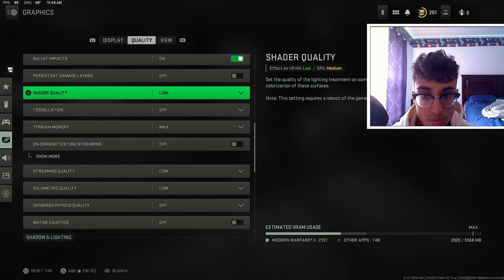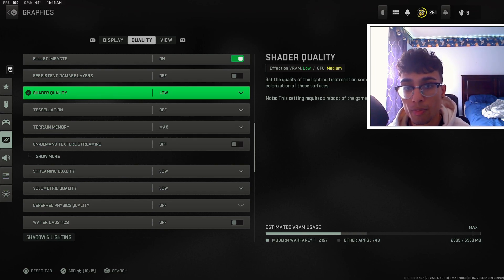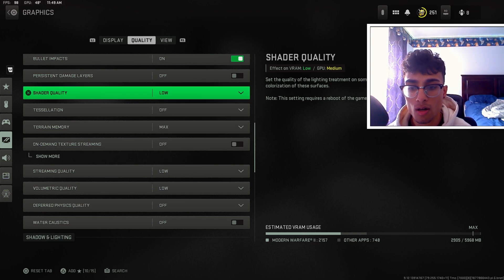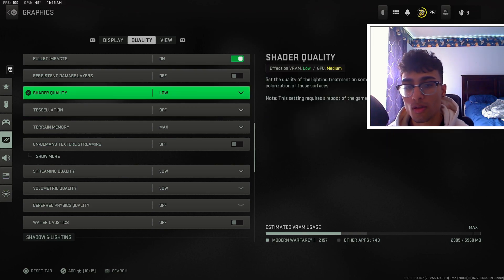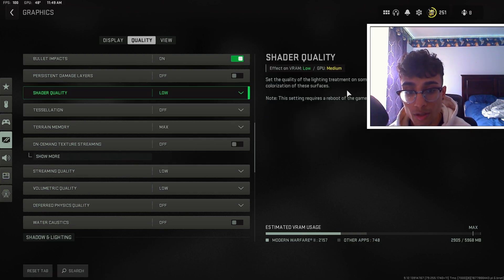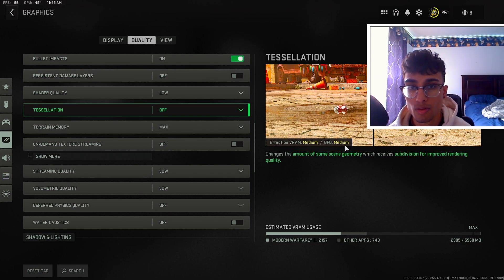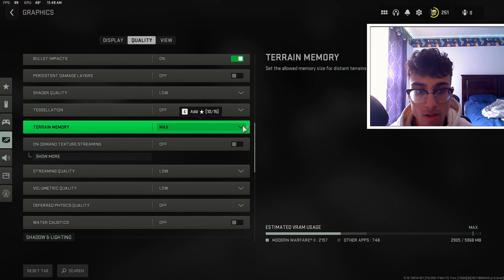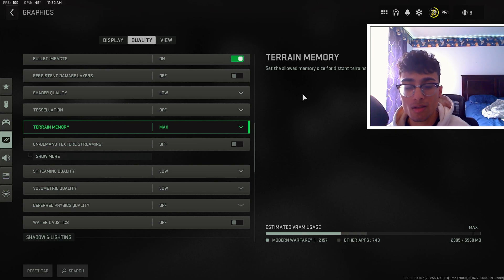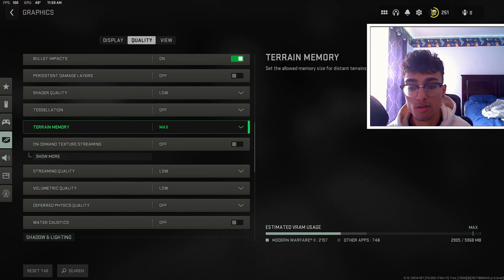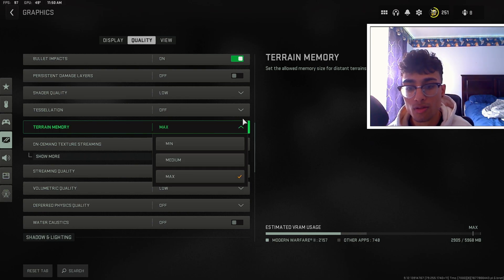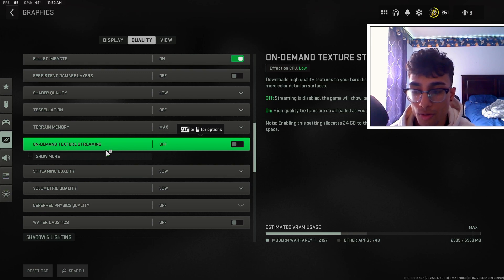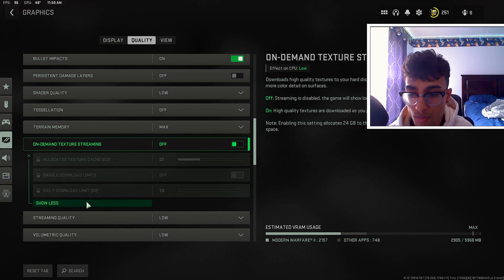For shader quality, I noticed after the Season 2 update that low is the best option. When I kept this on medium or high my frames were dropping like crazy and I was getting stutters as well — definitely put this to low. For tessellation I keep this off — it has a medium effect on both VRAM and GPU, and it mainly affects water visuals which won't help you get kills. For terrain memory, I actually keep this on max, which sets the memory size for all terrains and textures — I recommend keeping this on max.